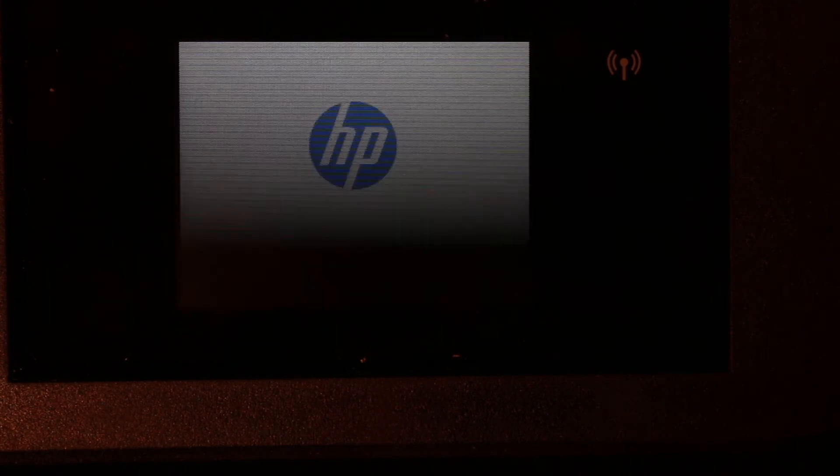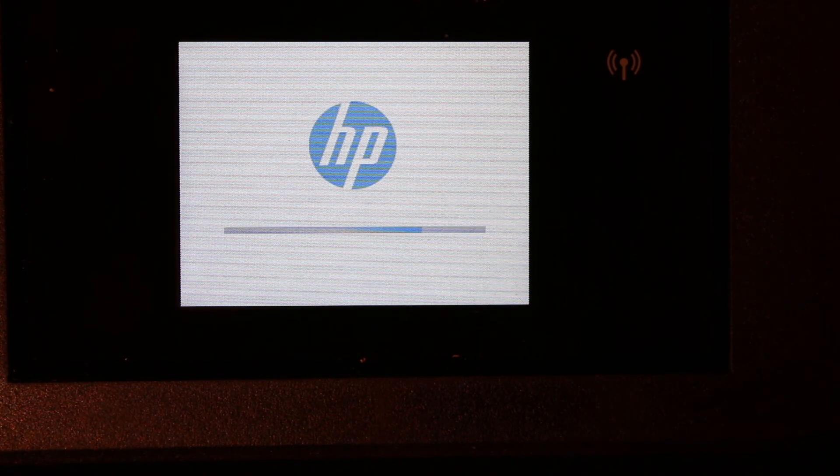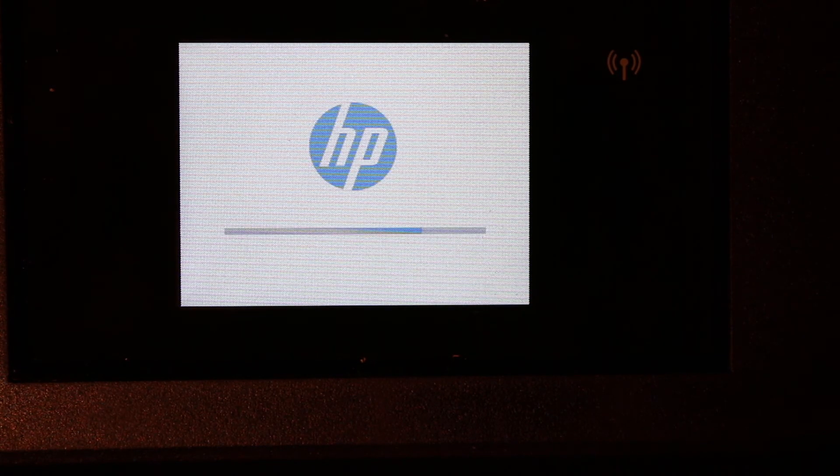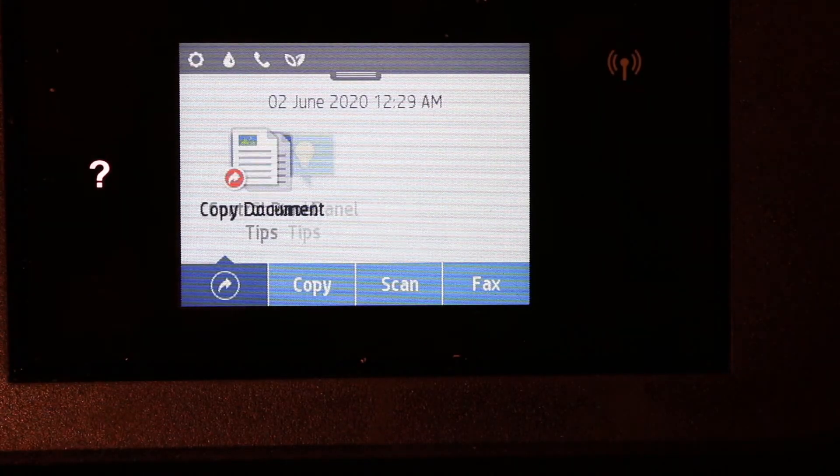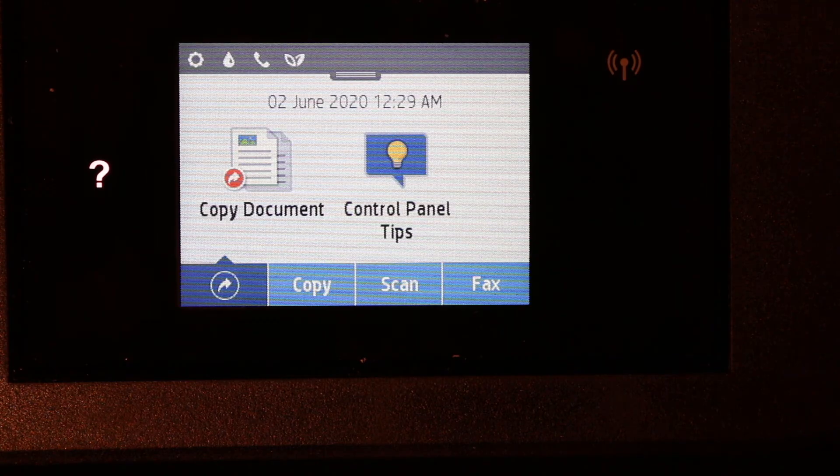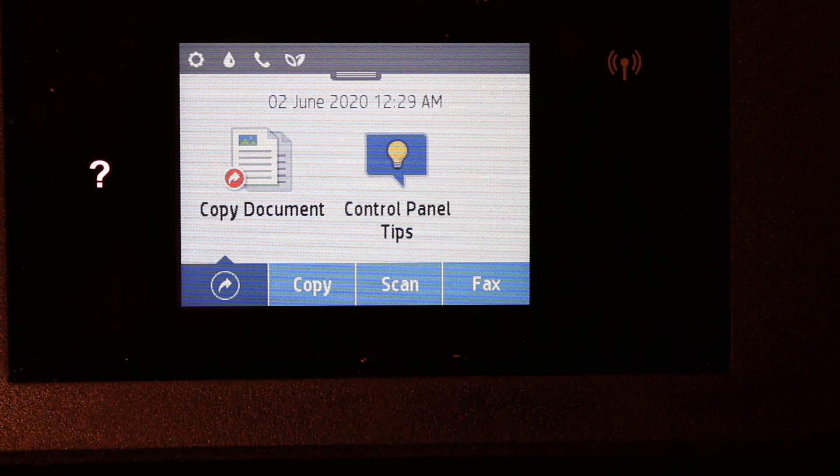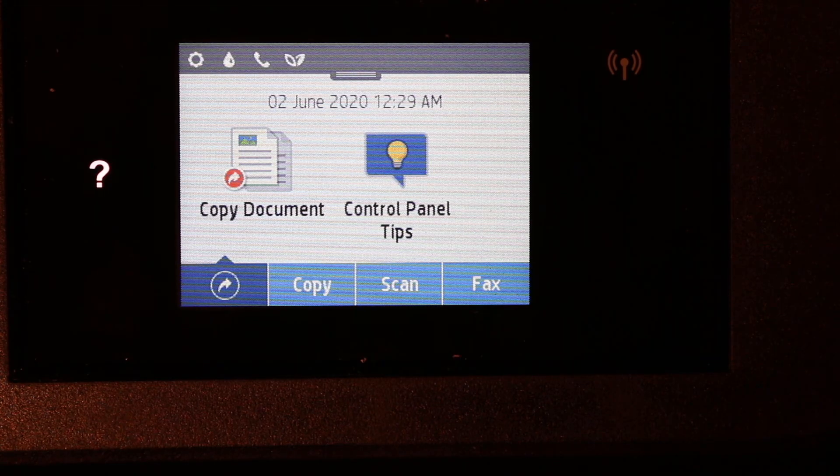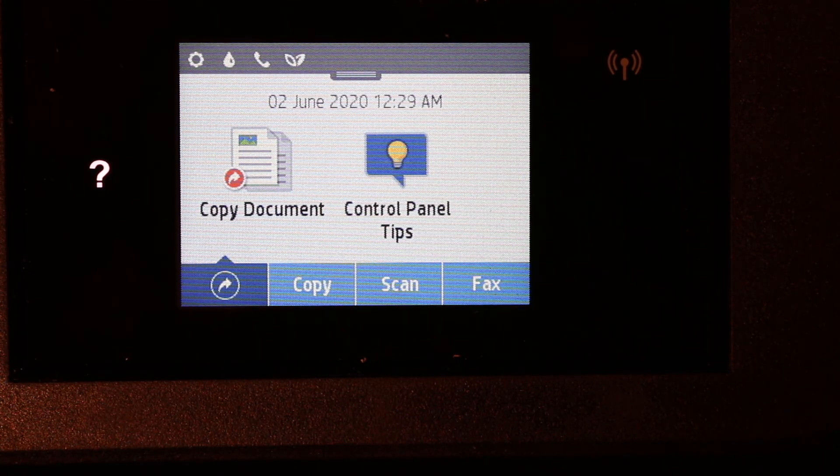So here you can see it is restarting now, and the main screen will come once it is ready. So here is a simple way to reset your printer. Thanks.